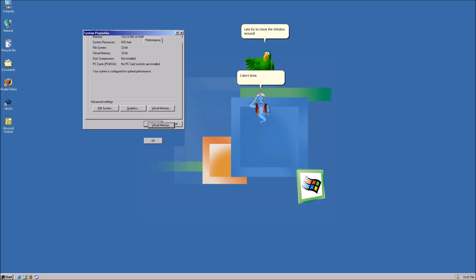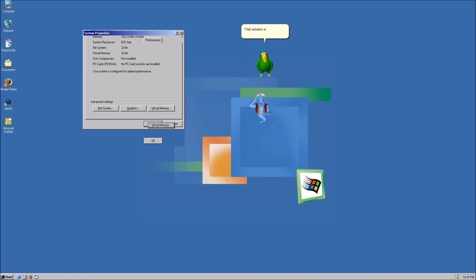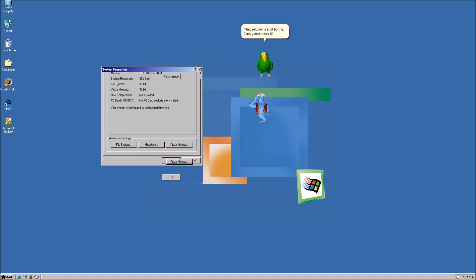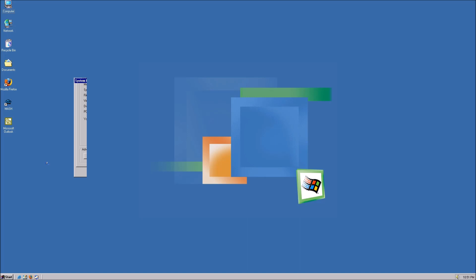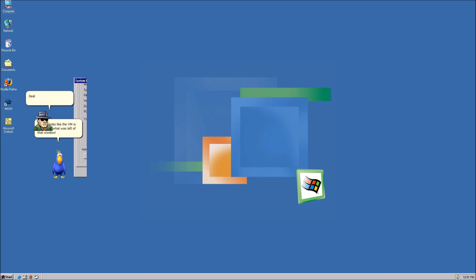I don't think that's a very good idea, PB. Perhaps you should just close it with the X in the top right. That solution is a bit boring. I'm gonna move it. Well, it looks like the VM is stuck with what was left of that window. Deal with it.